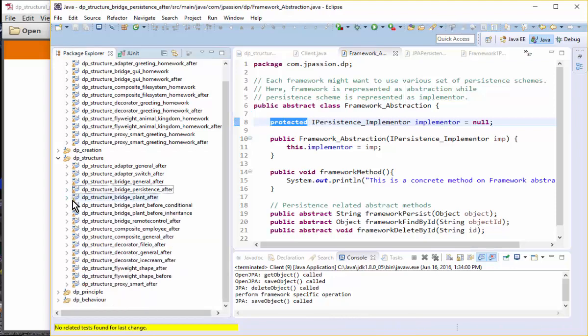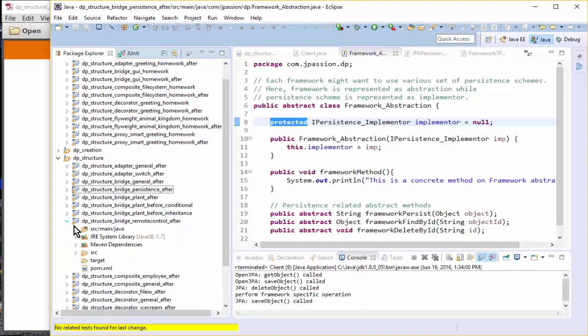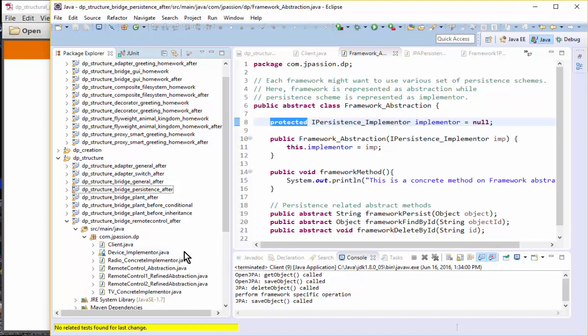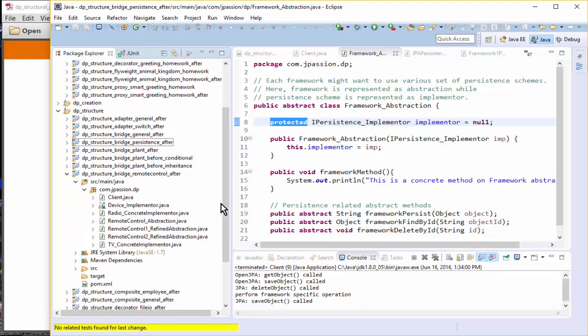Moving on to the next example — the remote control example. Here, device vendors make TVs, radios, and similar devices, and remote control vendors make remote controls. They are different vendors from the TV and radio device vendors, so they want to evolve independently because they are different companies. We want to use the bridge pattern to let these two different vendors evolve independently.